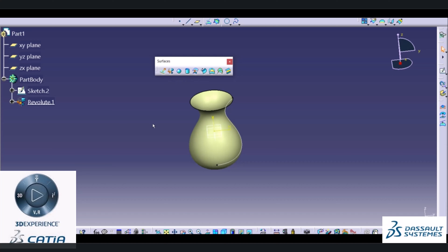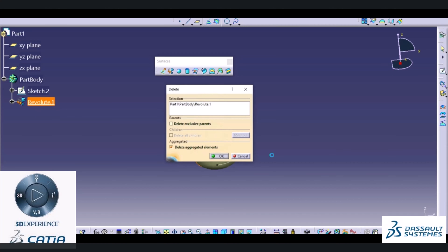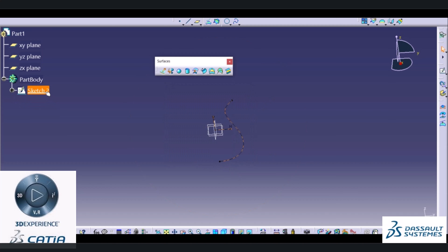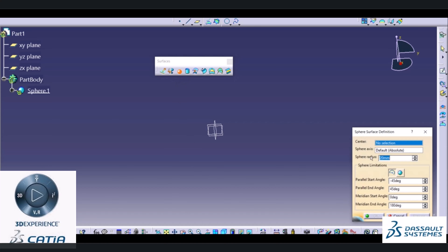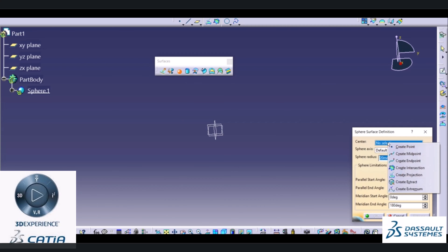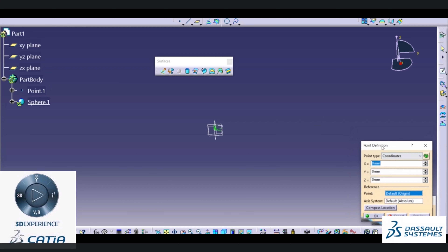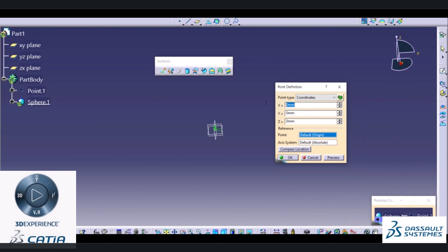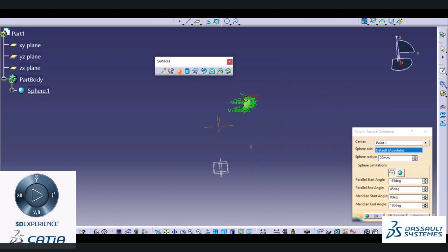The next command is Sphere. If you want to create a spherical object, this can be done by simply defining any point inside your user interface. You can specify the point using coordinates. I will directly create a sphere. It will ask for the center point of the sphere. I will right-click and choose the 'Create Point' option. I will define coordinates as suppose 50mm, 100mm, and 250mm. My sphere will be created at this point.